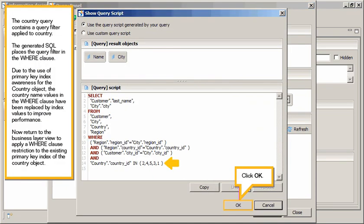The country query contains a query filter applied to country. The generated SQL places the query filter in the where clause. Due to the use of primary key index awareness for the country object, the country name values in the where clause have been replaced by index values to improve performance. Now return to the business layer view to apply a where clause restriction to the existing primary key index of the country object.